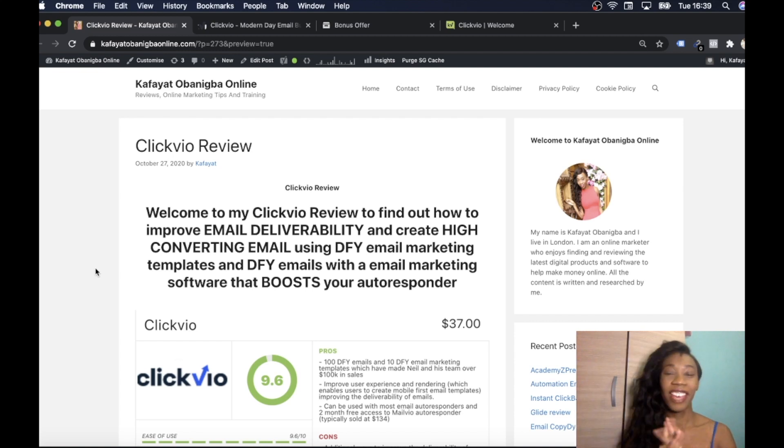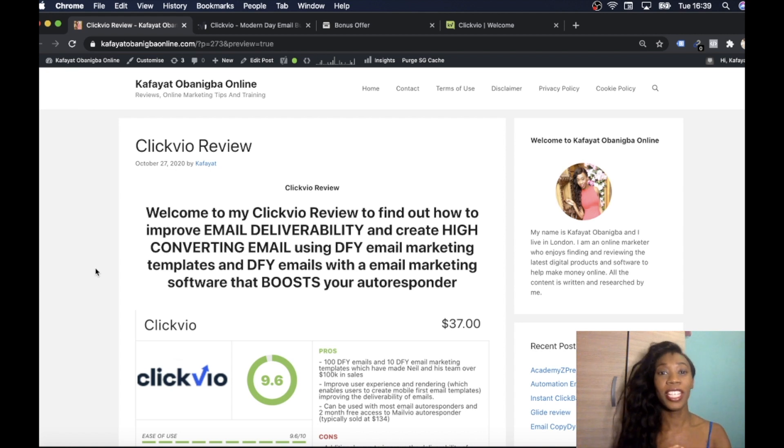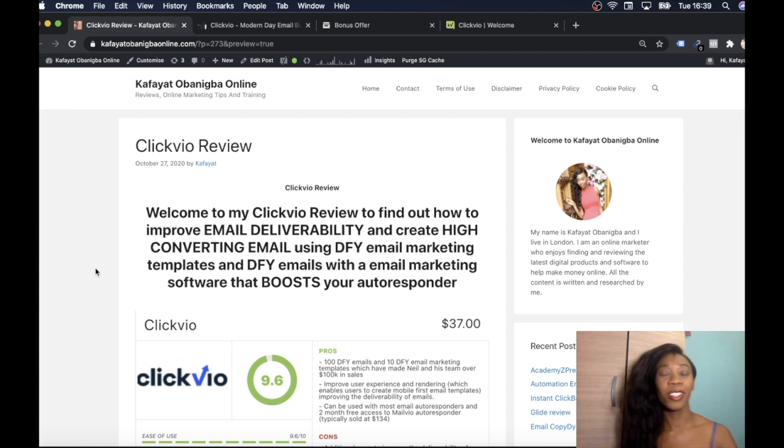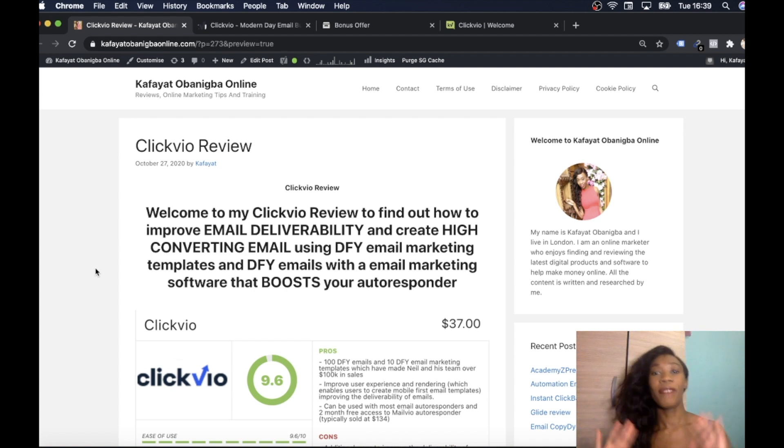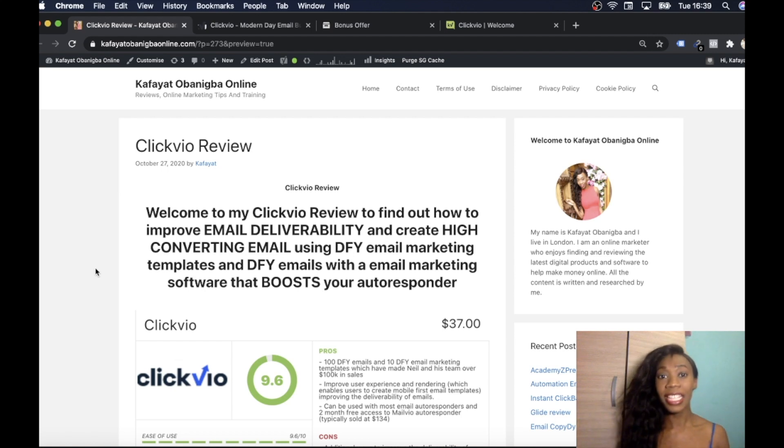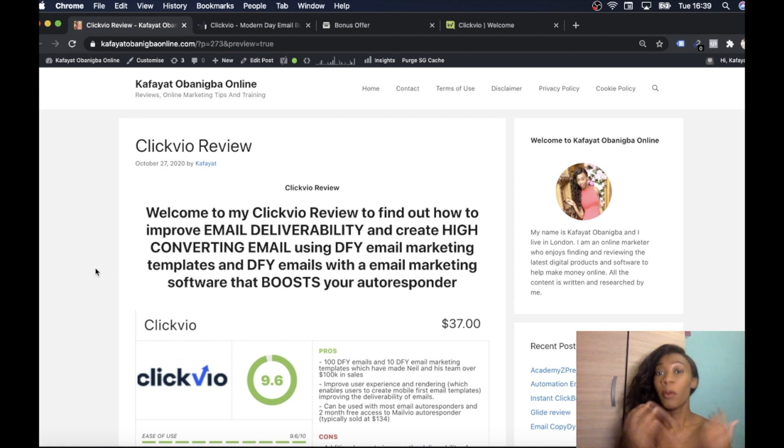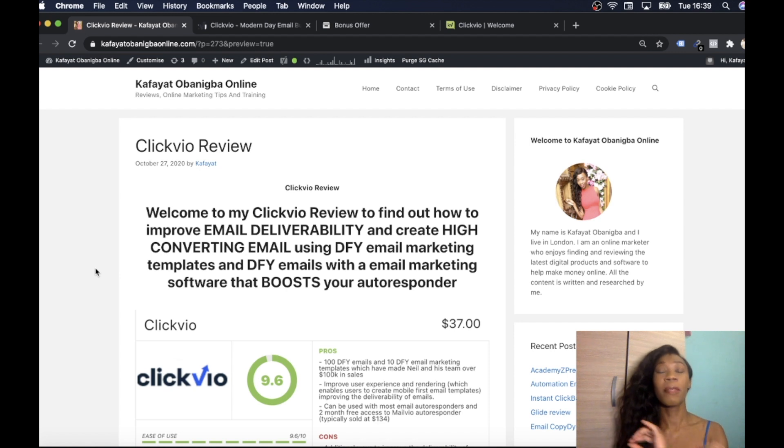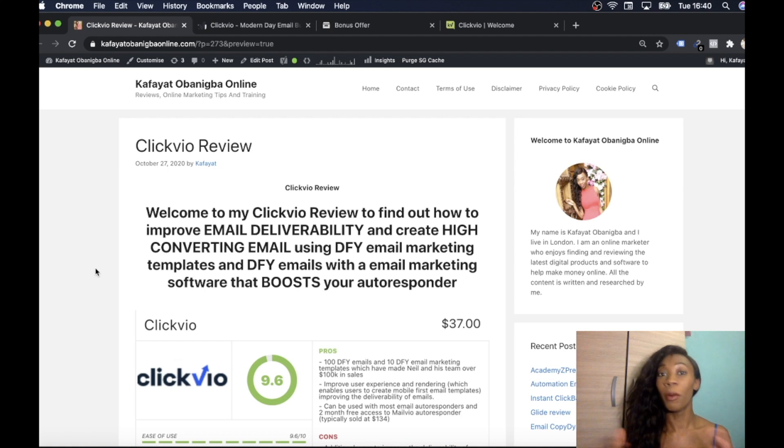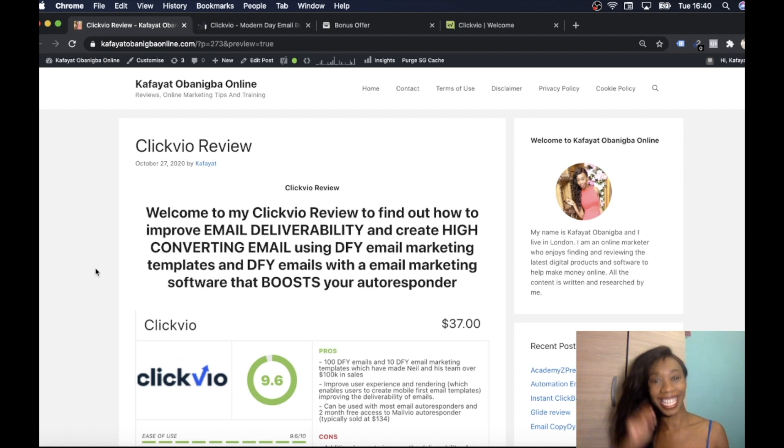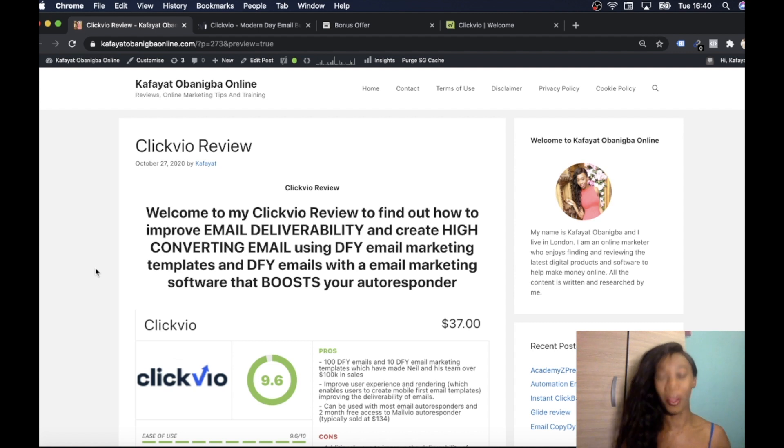Hi everyone, Kath here from Kafayat Obanigba Online and today I'm going to be giving you a review on Clickvio which is launching tomorrow, 28th of October at 11am EST. In this review we're going to cover some of the pros I found with Clickvio, the cons, things I liked about it, useful tools, what the product's about, also letting you know about the insane bonuses I have that go hand in hand with this product, some of the features and I'm letting you know about a free webinar. I'll also be showing you the dashboard. Let's get to it.